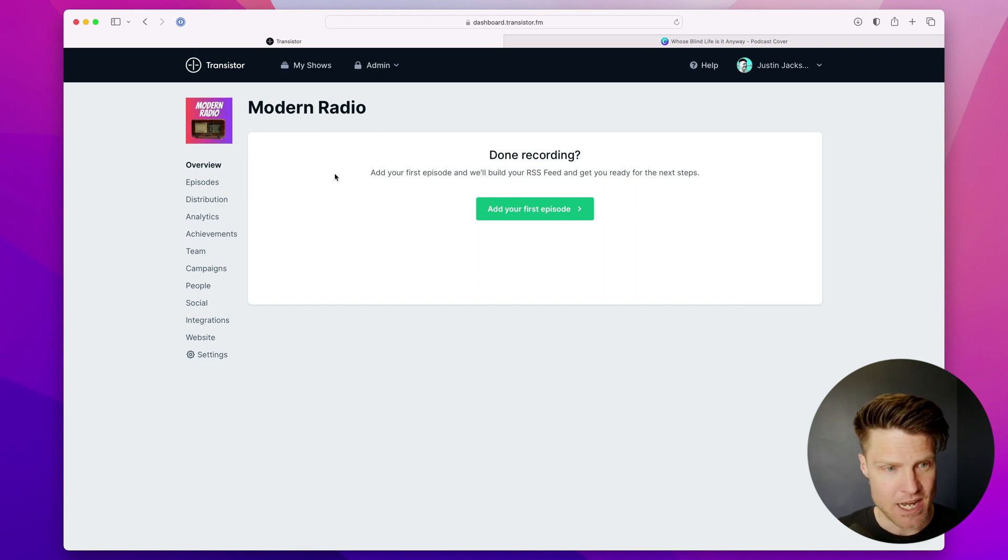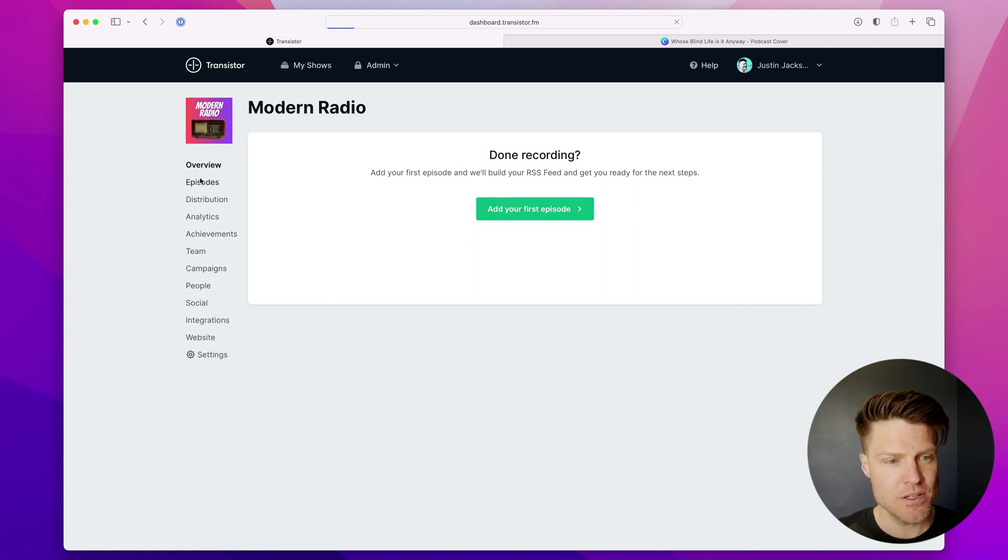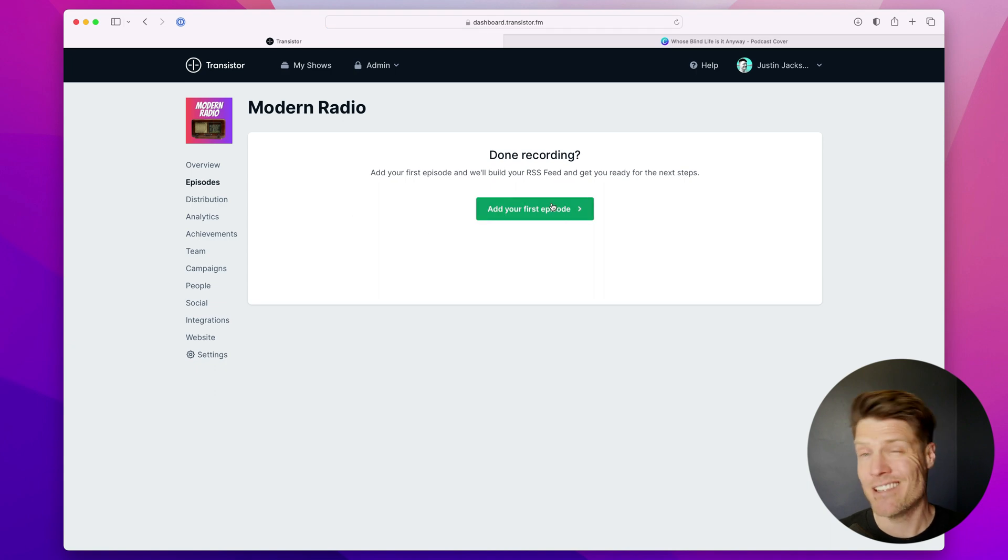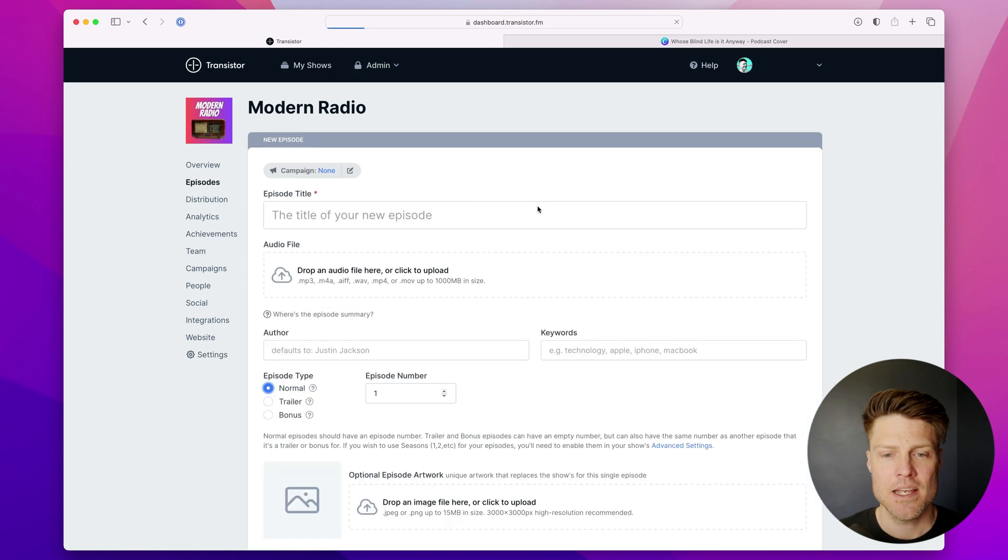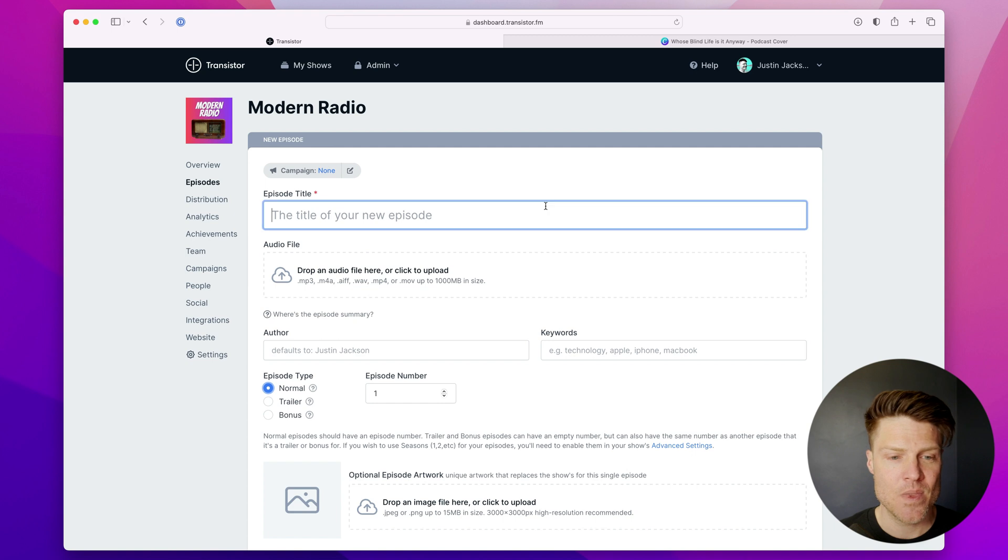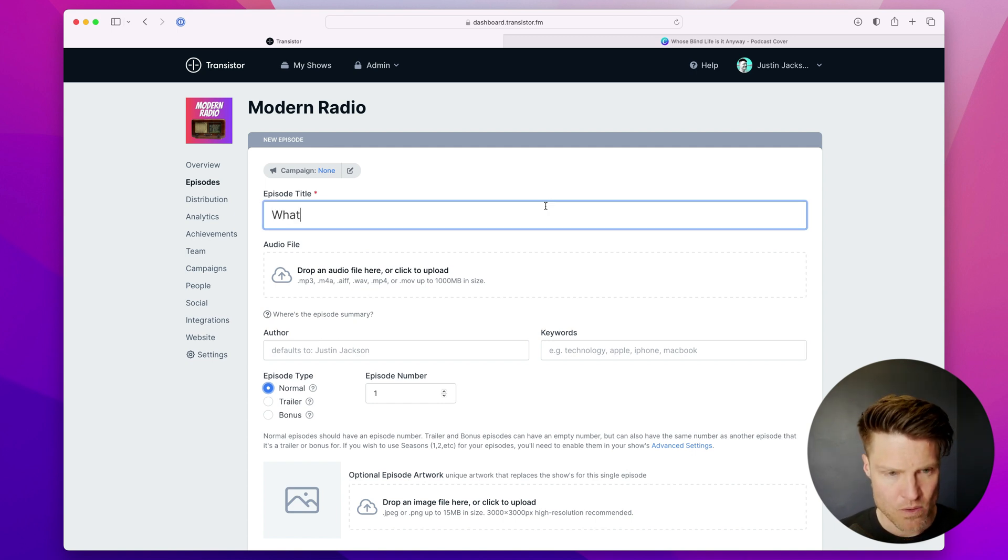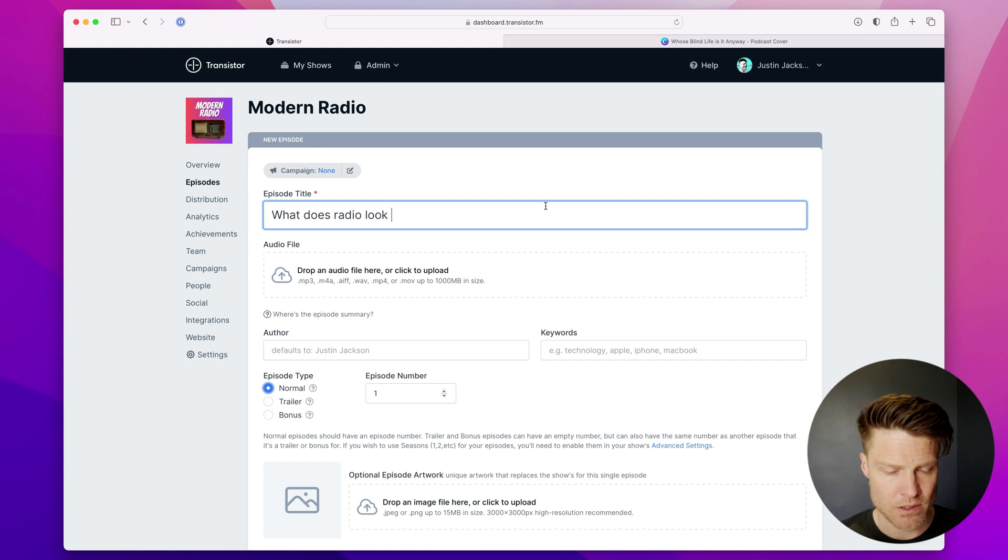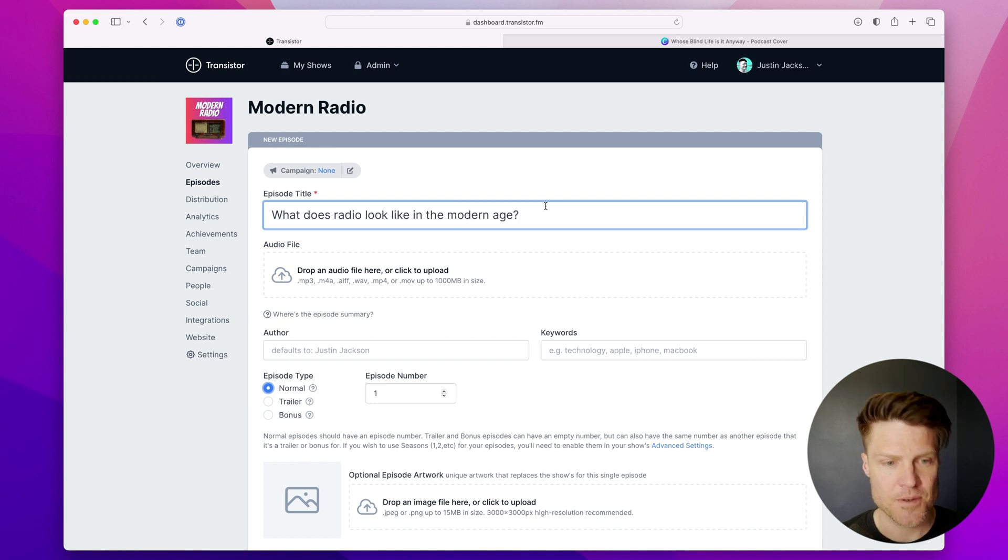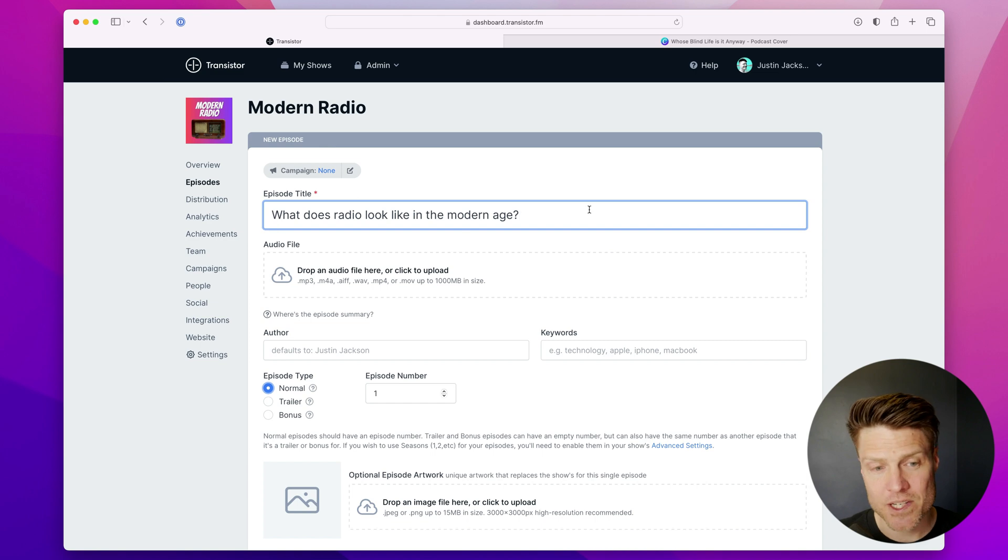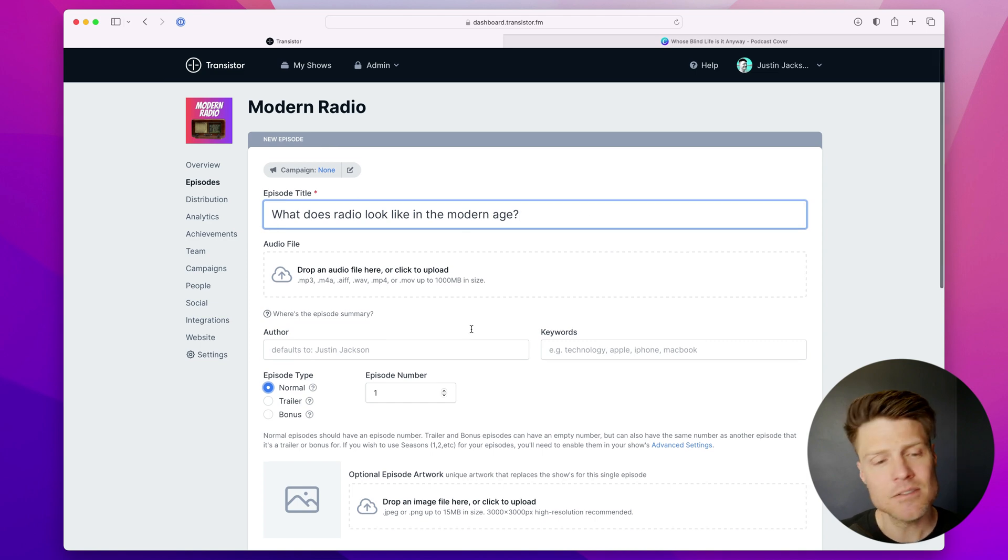So here in the overview, I can add an episode. Normally, you'll be adding new episodes in the Episodes tab. Let's click that. And here's the first episode. What does radio look like in the modern age? So every time you create a new episode, you're going to give it a title.